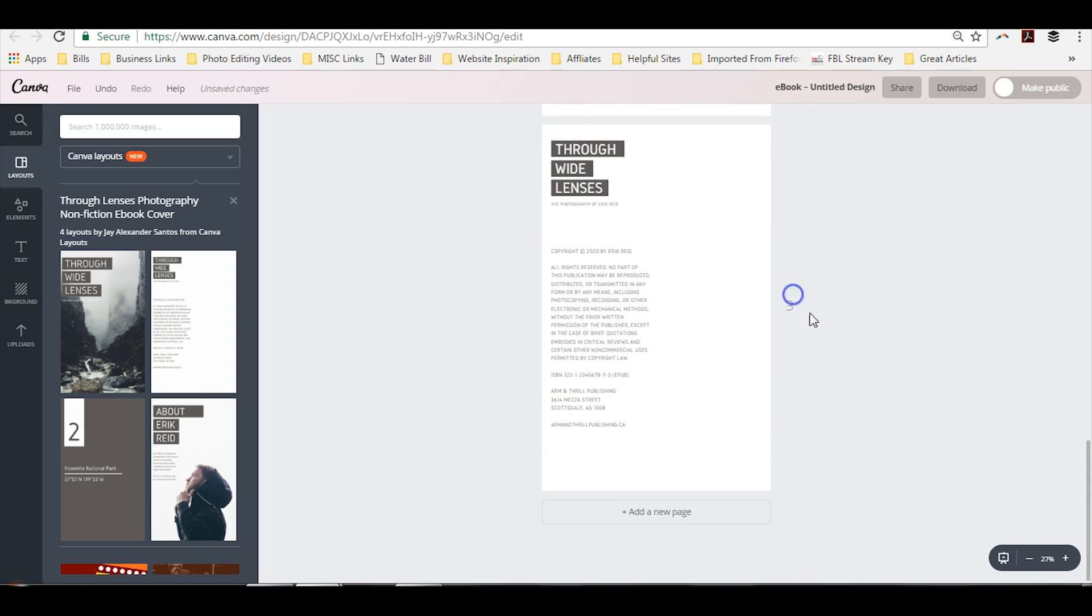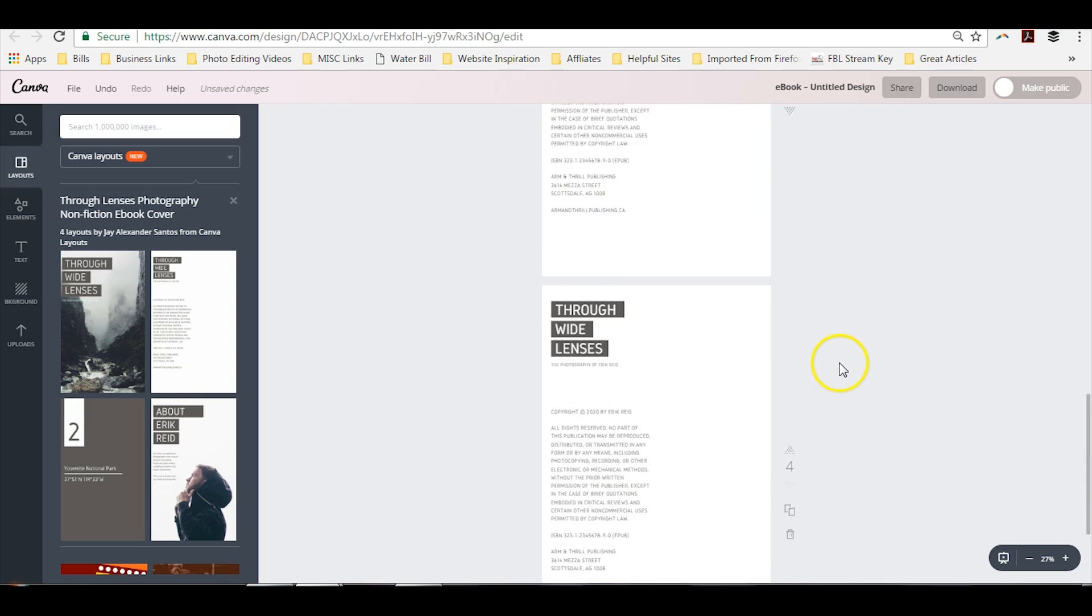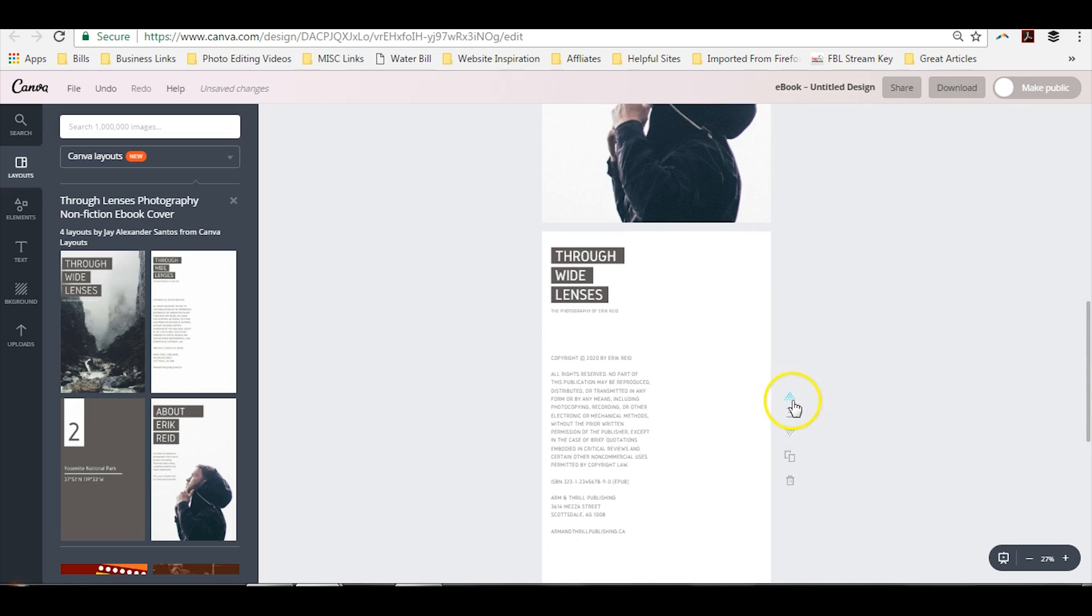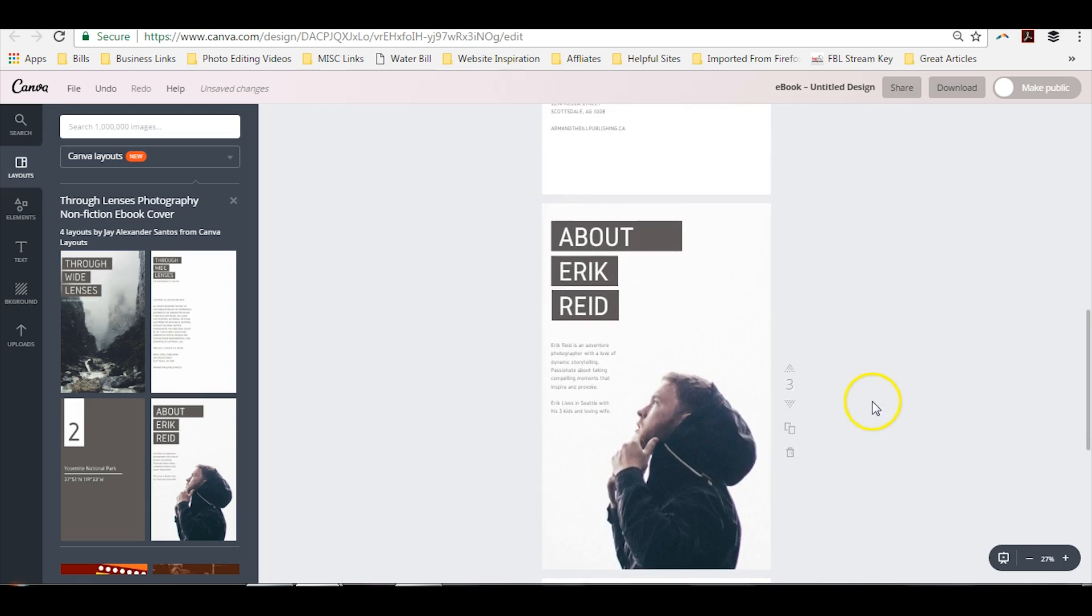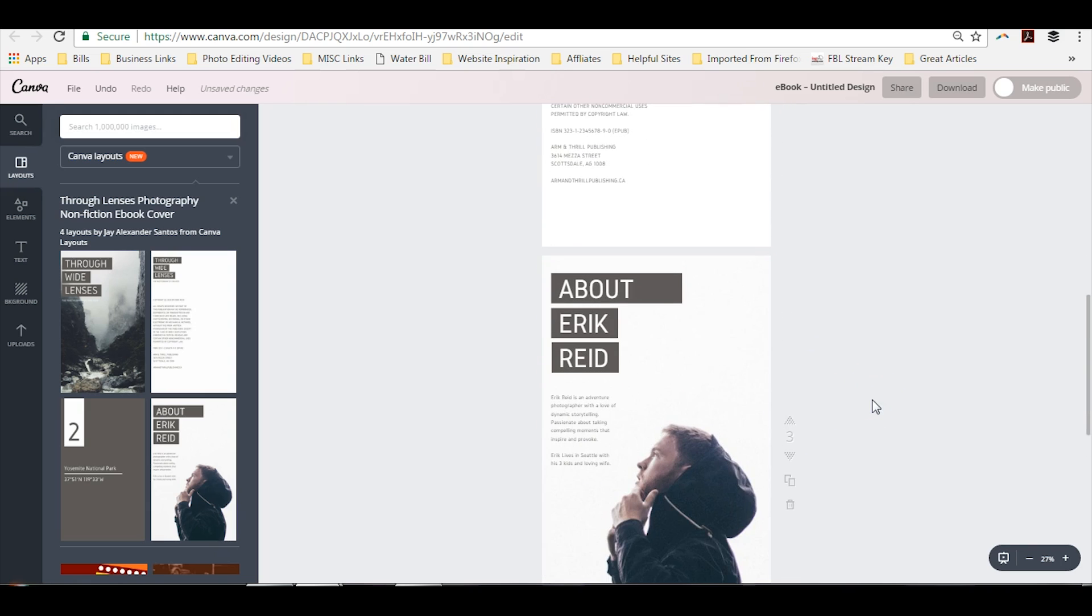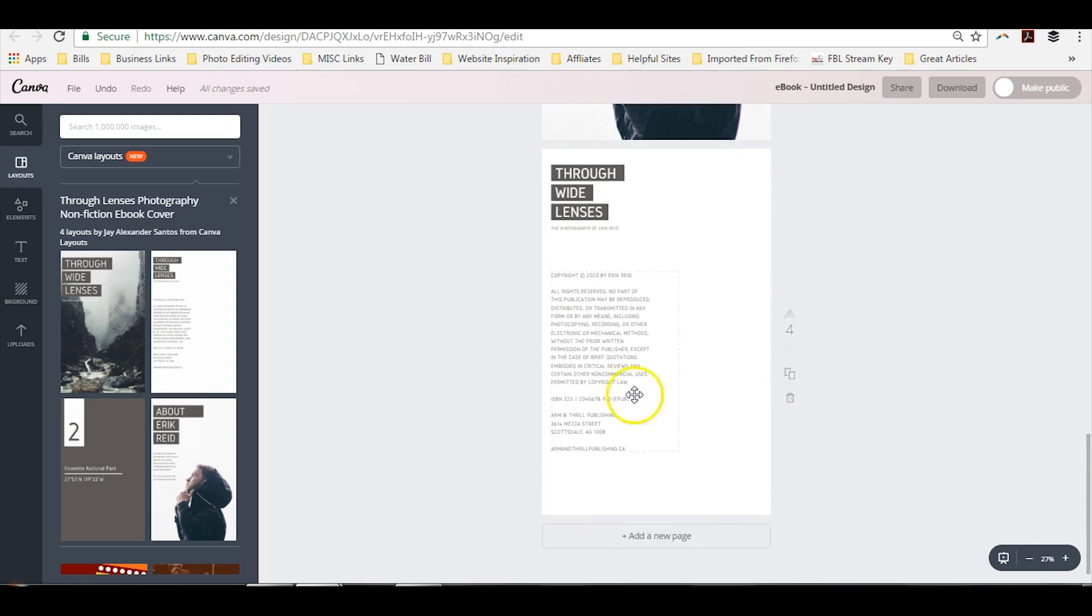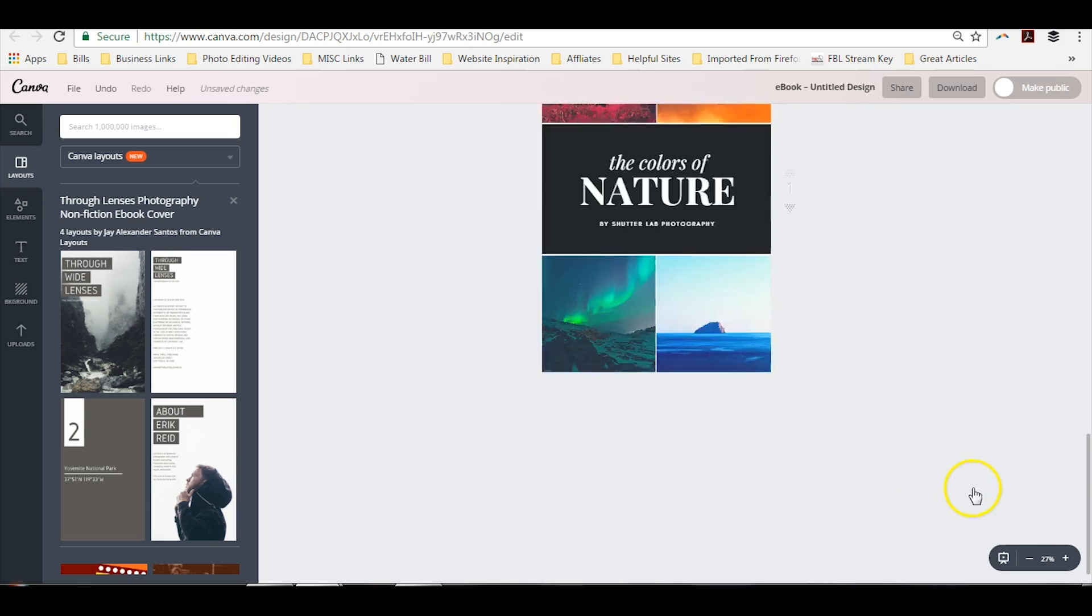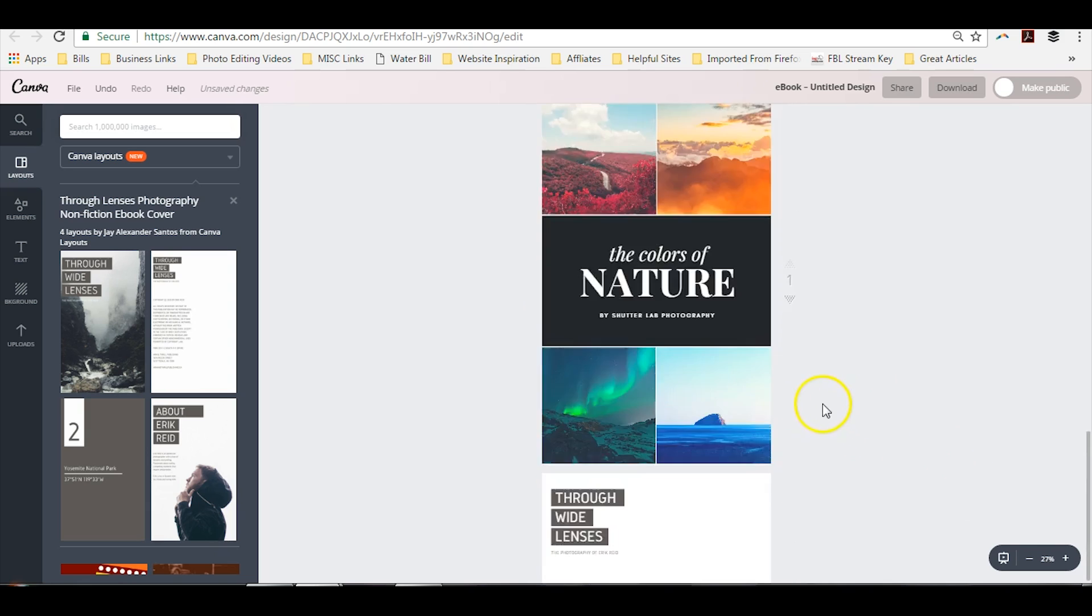Now on the side, you can change the order by clicking on the arrows if you want to change the order of your pages. And if you decide, you know what, I'm over it, I don't want this page anymore, you can simply trash it.